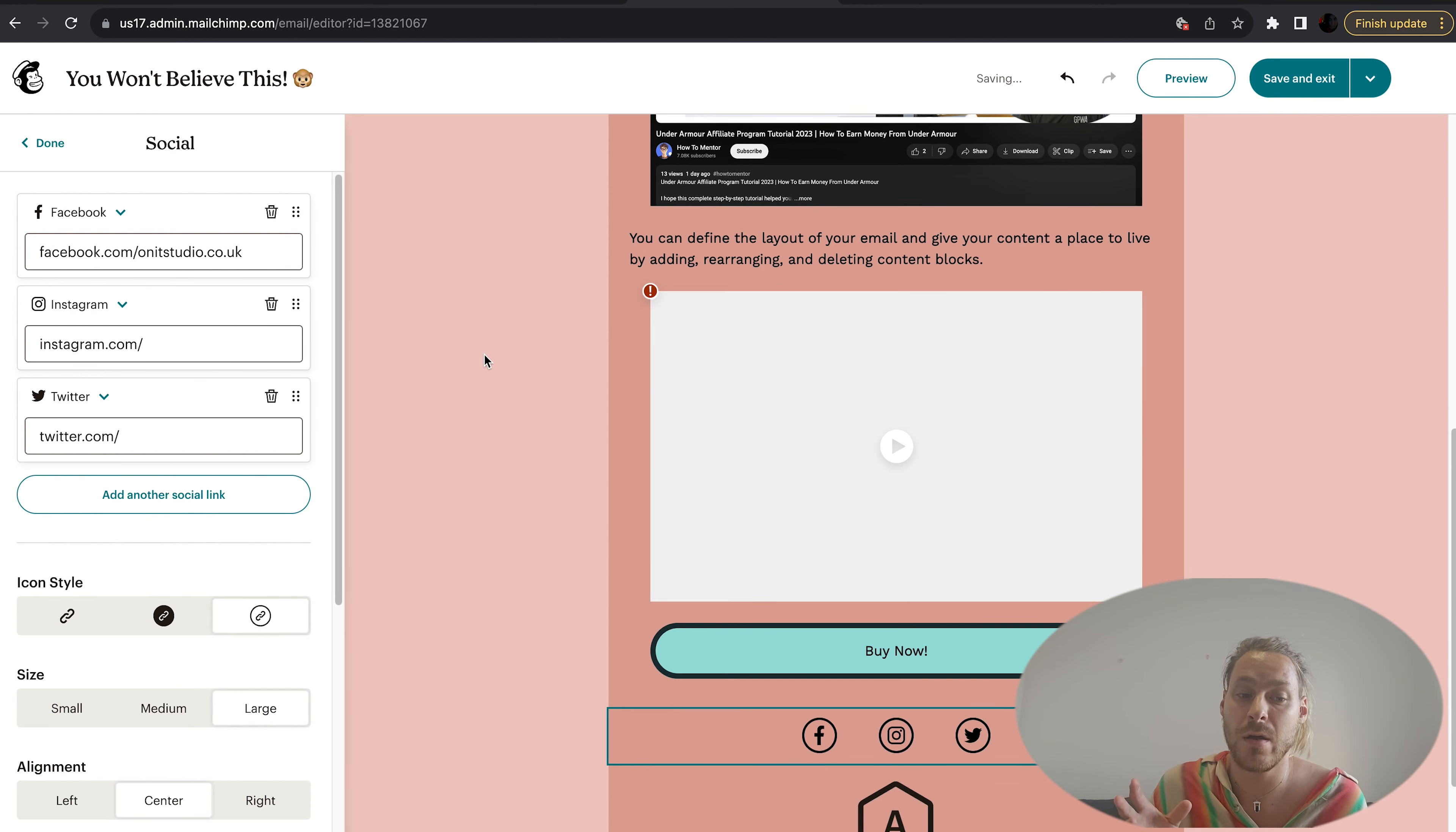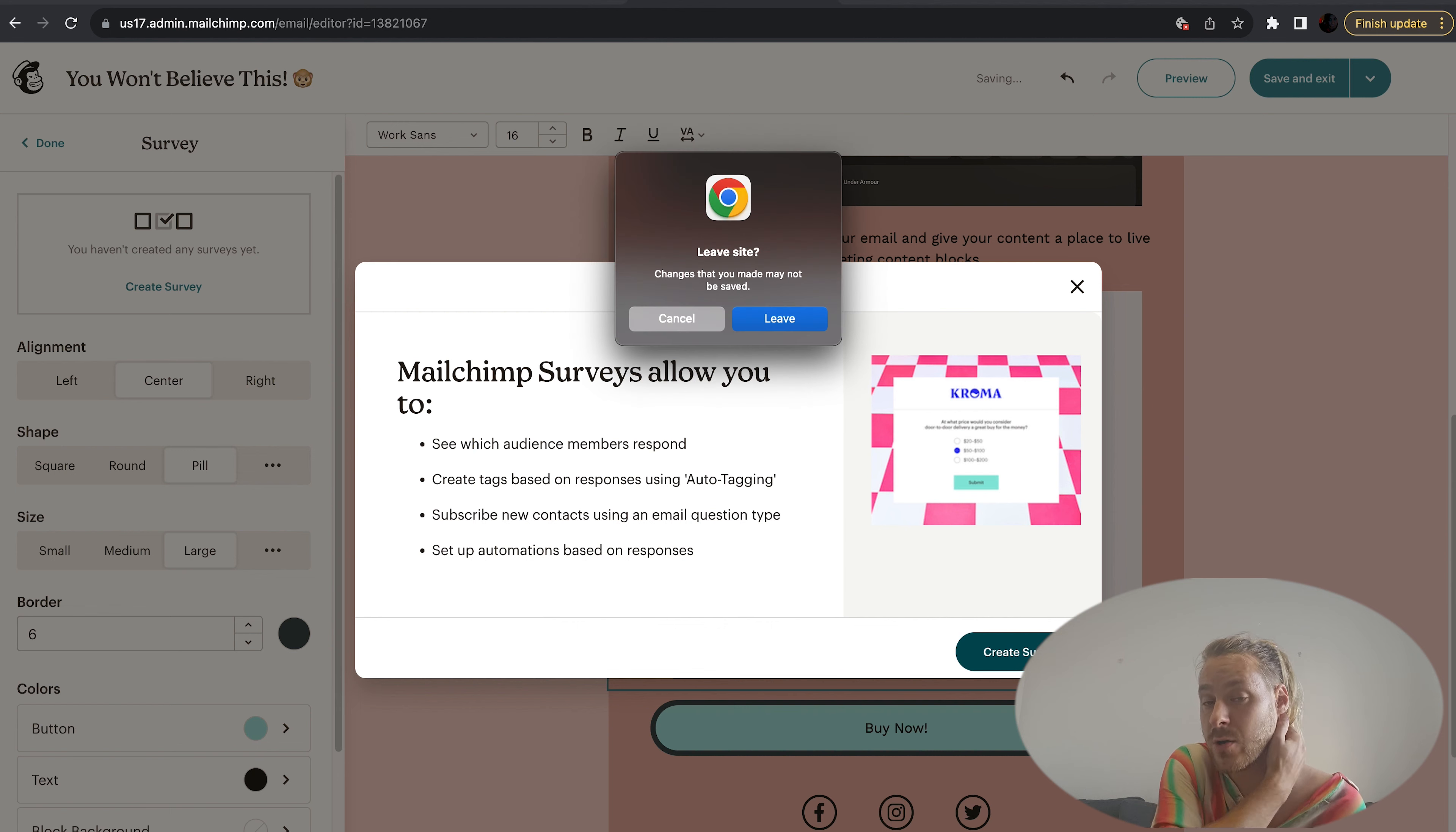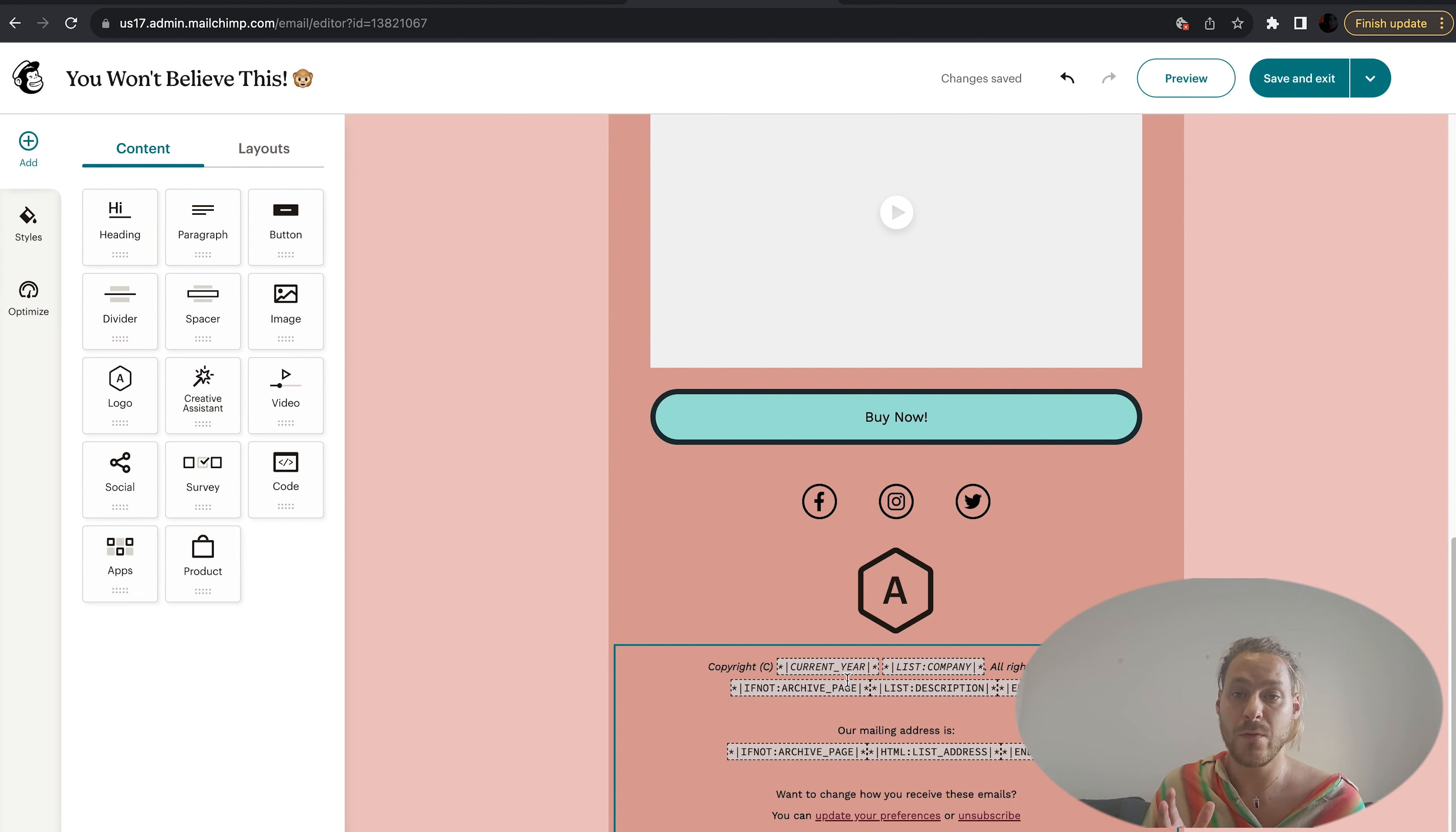You can put surveys in here. They do it through Chroma, which I currently am not signed up to. But if you want to have a survey on your email, that's the button you use. Sign up to Chroma, create the survey, then bring it across.